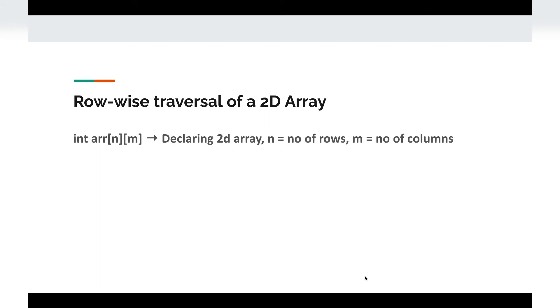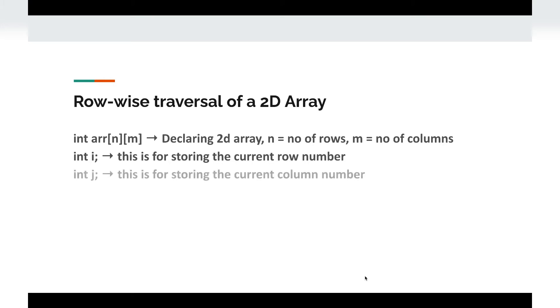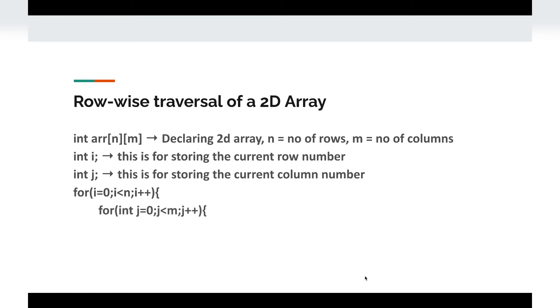First, quickly showing the row-wise implementation. We declare a 2D matrix, let i be the current row number and j be the current column number. The outer loop is for the row because we want the entire column to be traversed for a single row. The inner loop is for the column since j refers to the current column number.